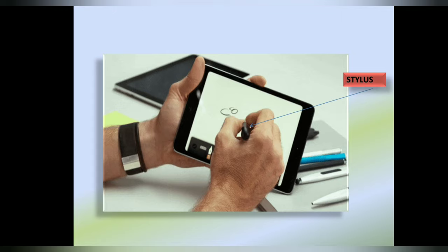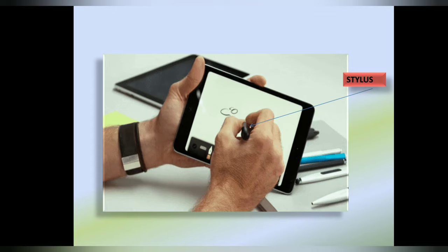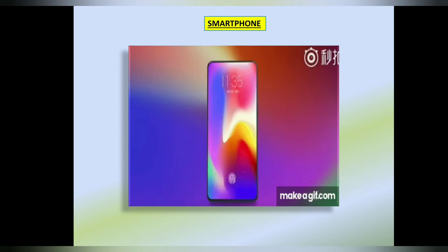Some tablets come with a stylus. Stylus is a pointed pen-like object for easy touch.